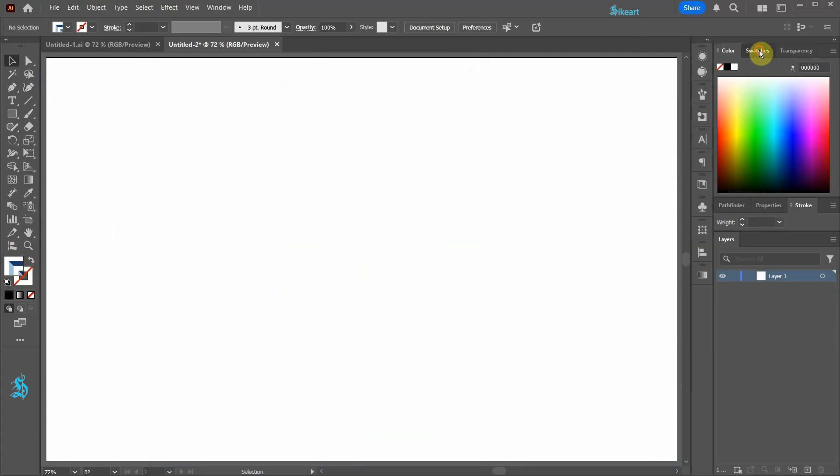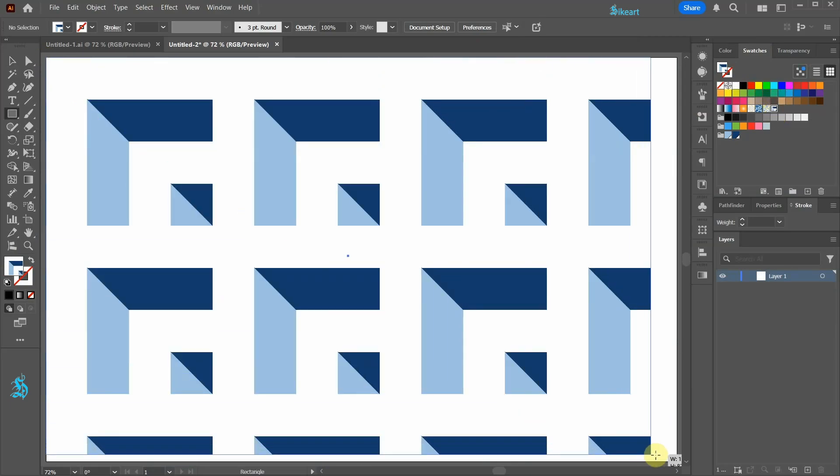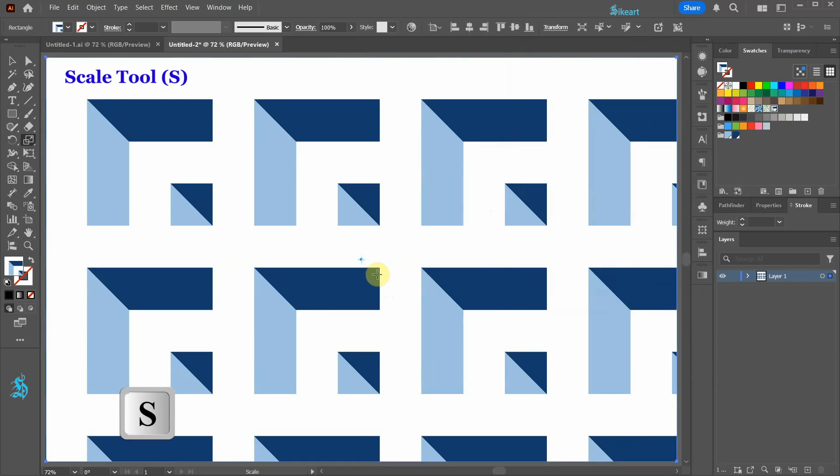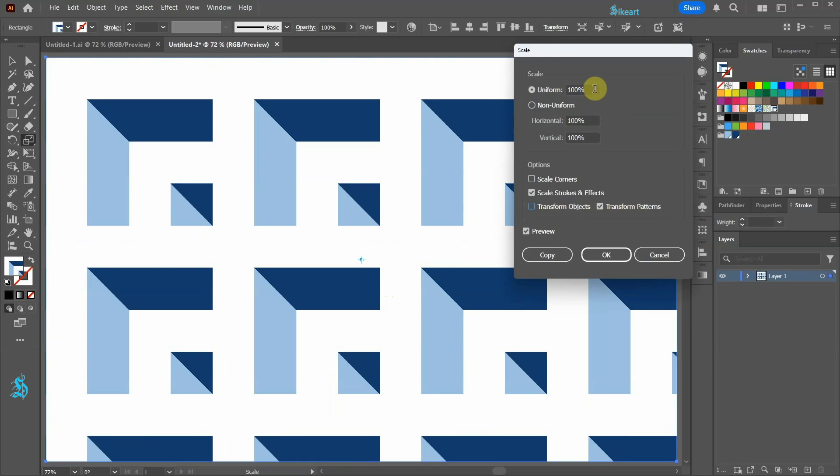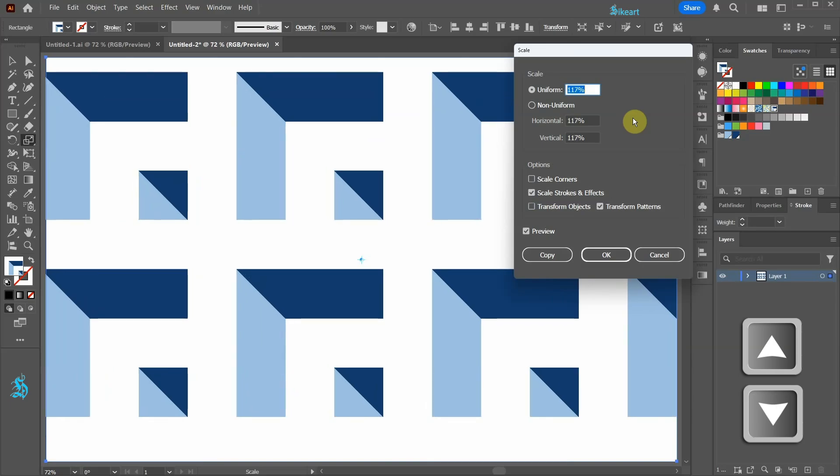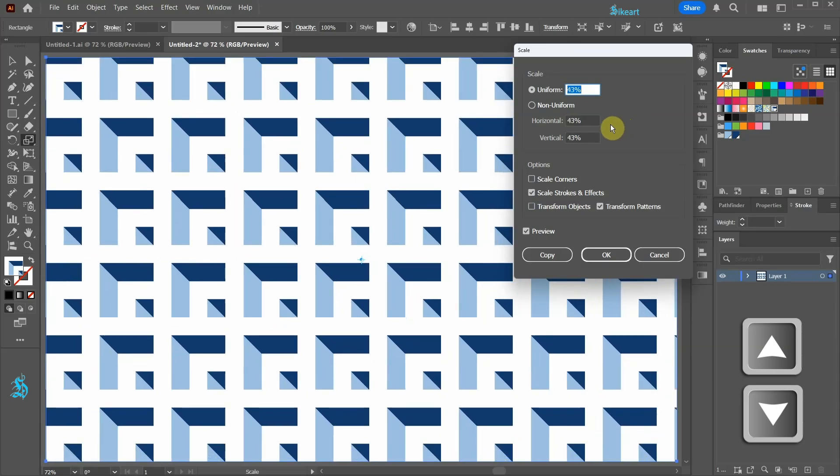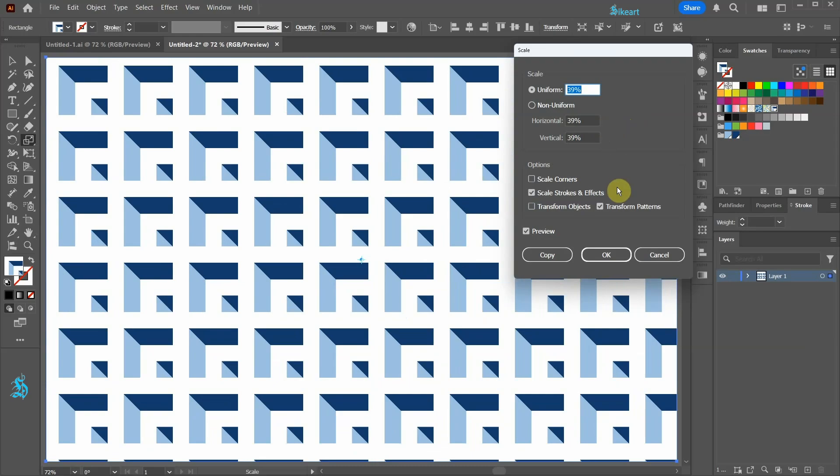With the pattern swatch selected, create a shape to apply the pattern to. To adjust the scale of the pattern, press the letter S for the Scale tool and then press Enter. Make sure the Transform Objects option is unchecked. We only need to transform the patterns. Now highlight the value in the uniform field and use the up or down arrow key on your keyboard to adjust the scale to your liking. Click OK.